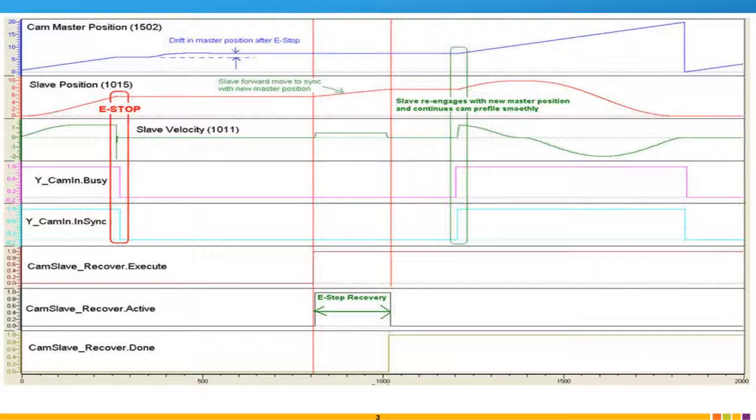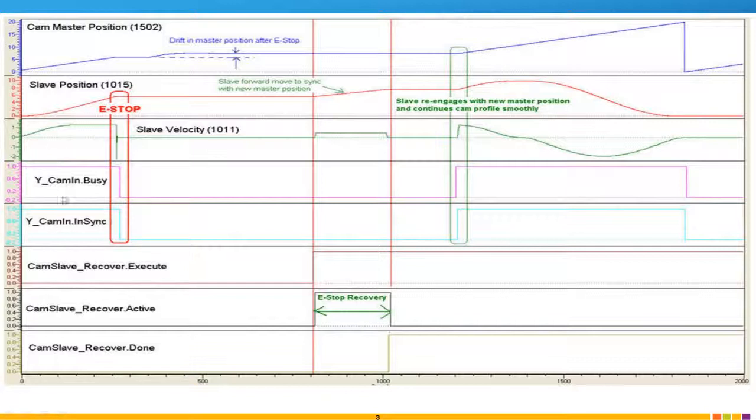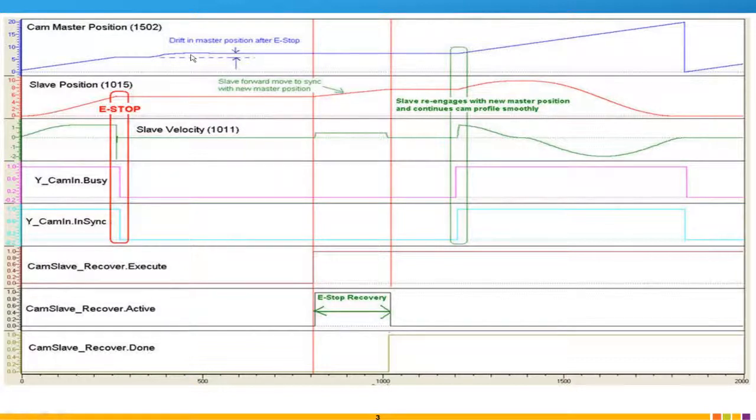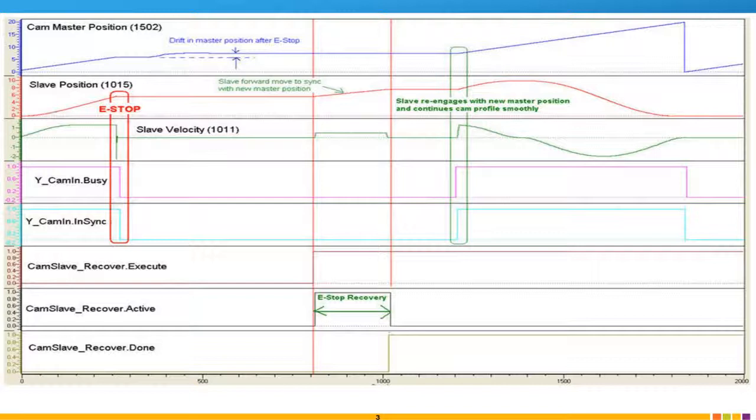All the way to the left-hand side of our trace here, you can see everything's running just fine and then all of a sudden we have an e-stop condition here. When this e-stop occurs, for whatever reason, the master continues to move. Perhaps there's a little inertial load on the master. But now we have an incongruity between our master position and our slave position. They're not in sync anymore.